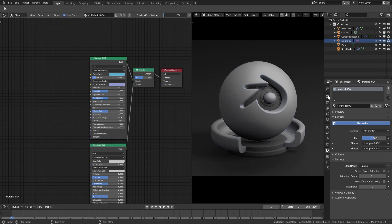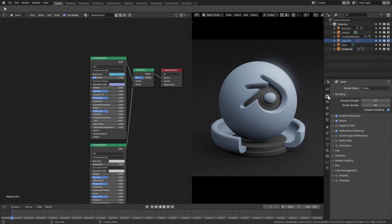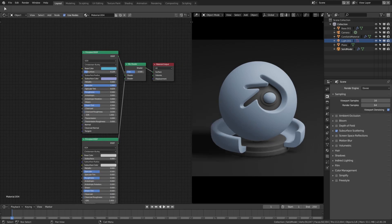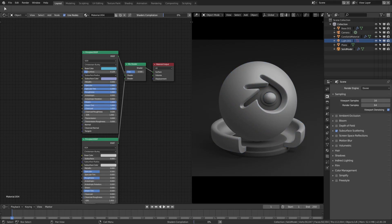Go to the render tab on the right-hand side and make sure subsurface scattering is checked on. Turn subsurface on right there — you can see now we have that working nicely. You can see I've pretty much maxed everything out except for a few values. Let's go ahead and recreate that — all three of those and then all four of those. Now we have that looking pretty good.